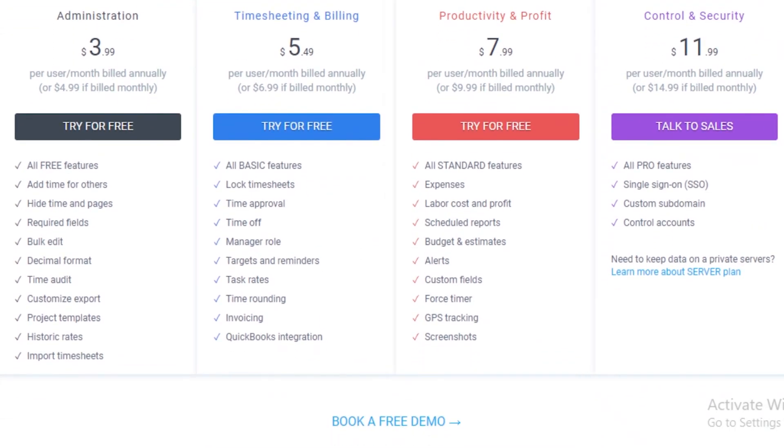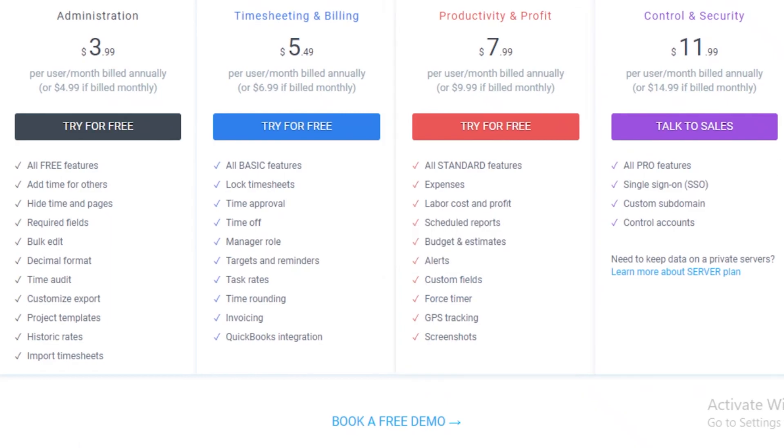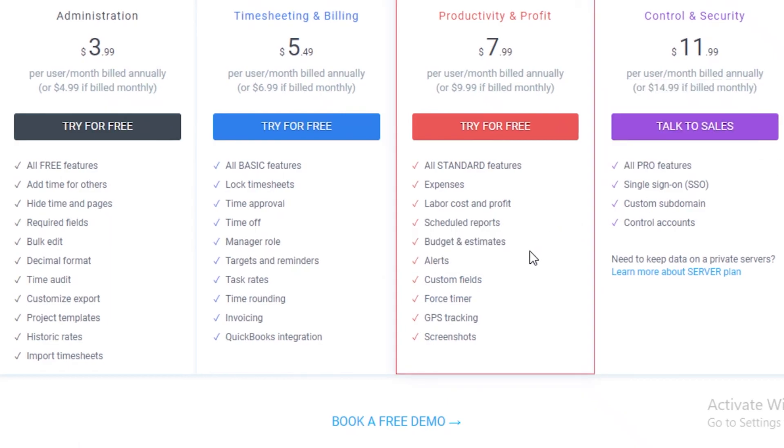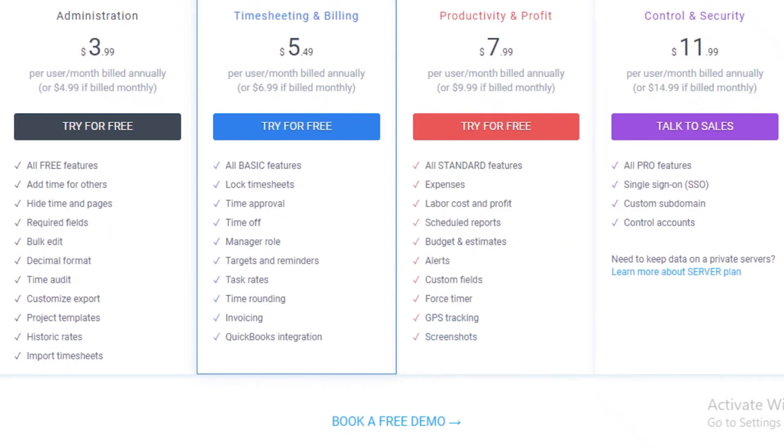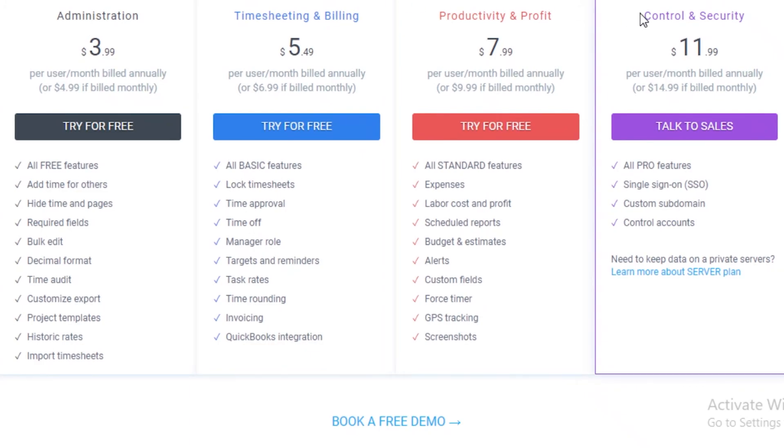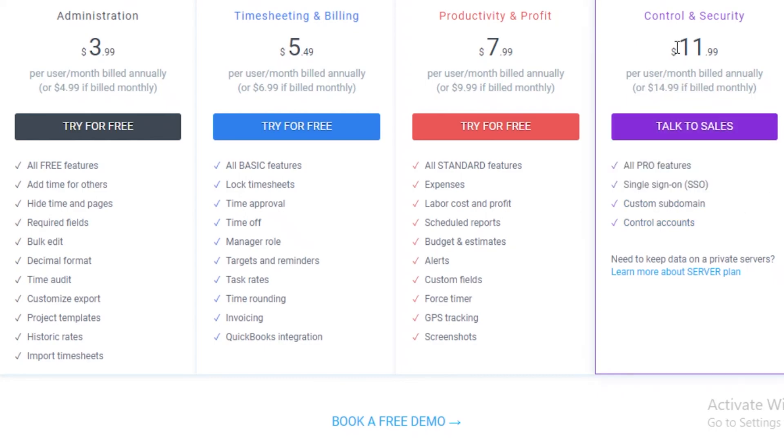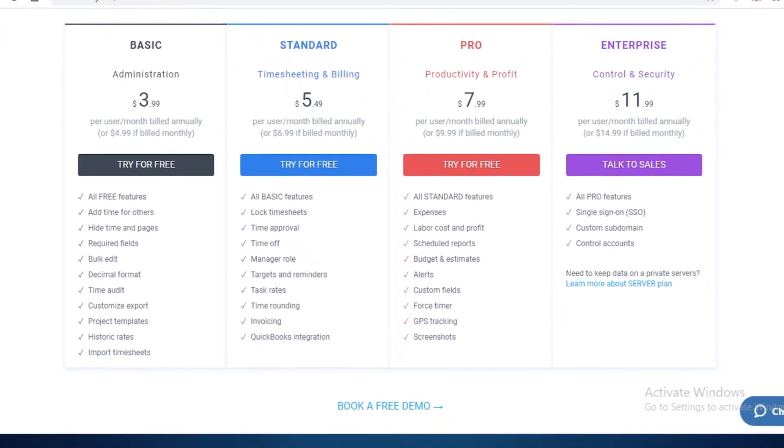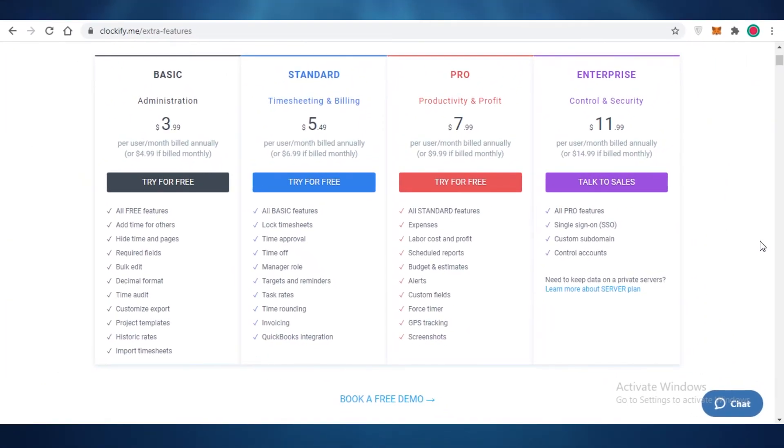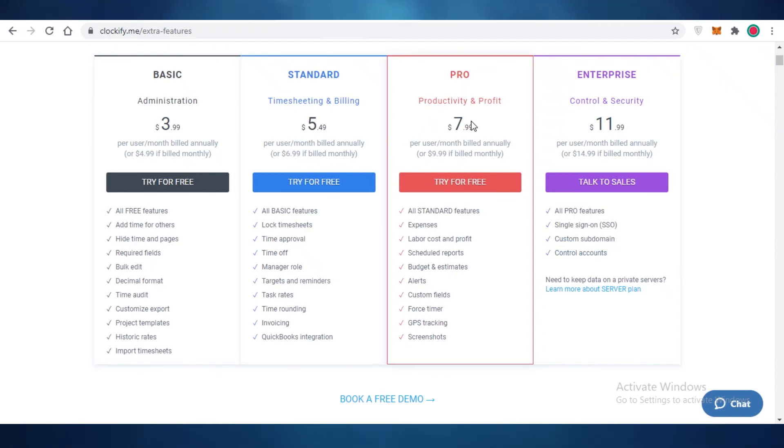These are all three of their basic features. Then they have an enterprise version as well, but the enterprise version really just has custom subdomain, control accounts, and single sign on. I do find that the enterprise version is not worth it at twelve dollars per user per month, but the standard and pro versions are something that I would suggest for larger businesses to opt for. So that was it for today.